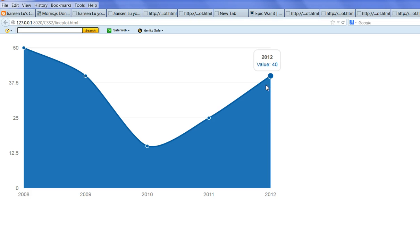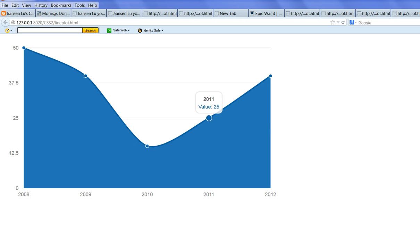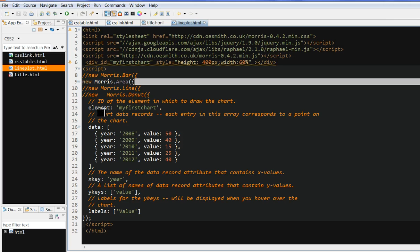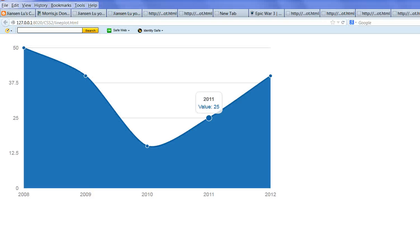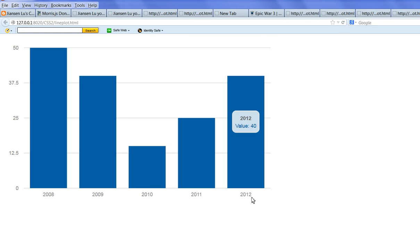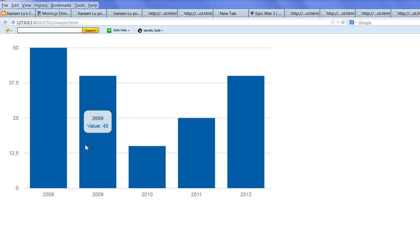Let's change this one. Now I want to get a bar plot here. Let's run this again, reload this. Now you see it shows a bar plot here.